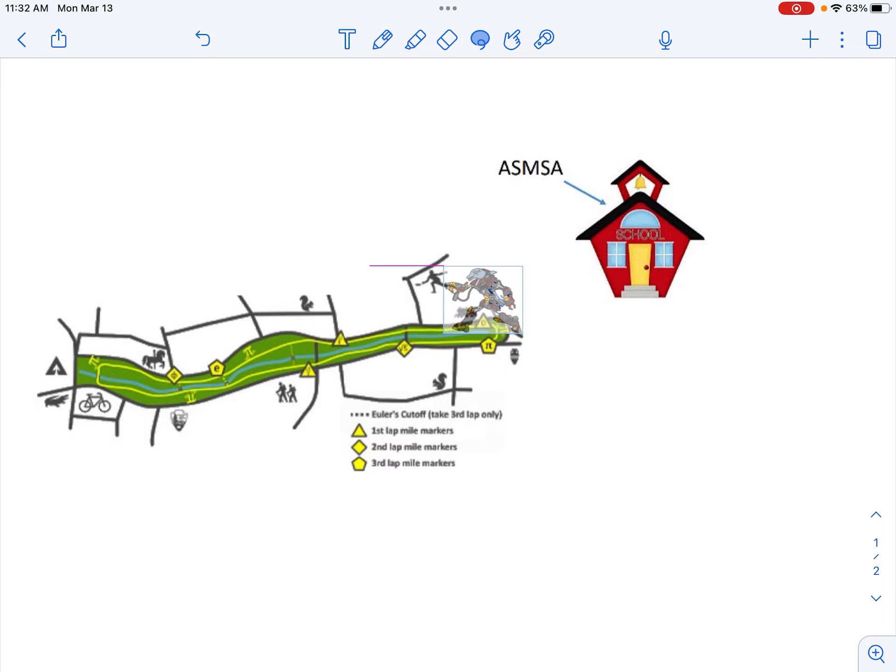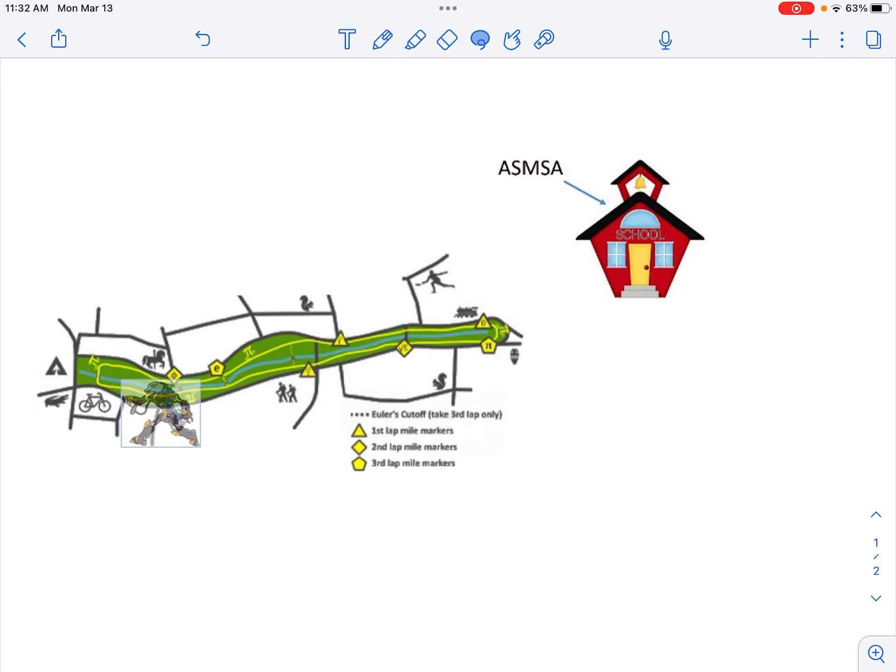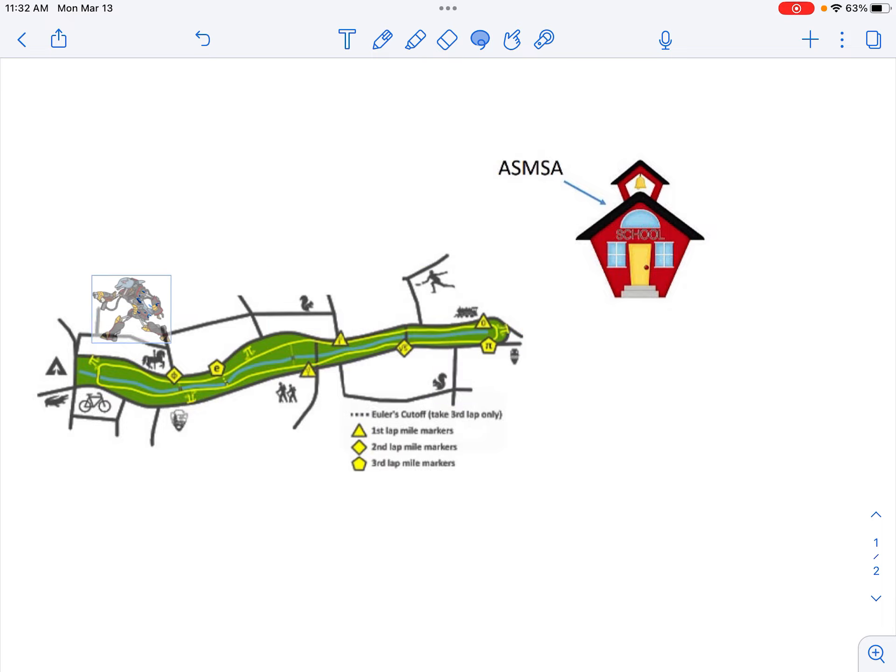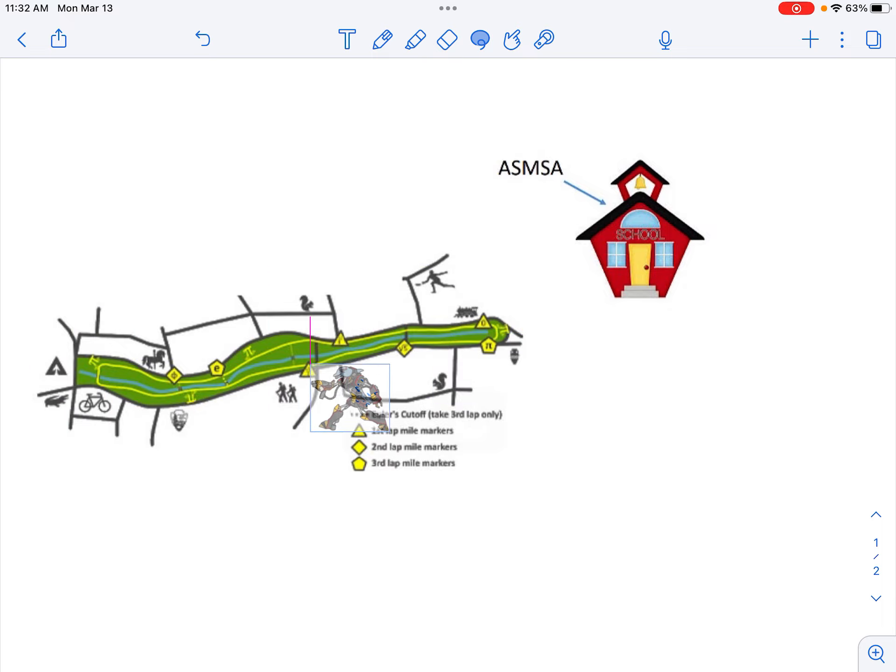You'll take one complete lap around the park, and then another complete lap around the park. So two complete laps around the park.